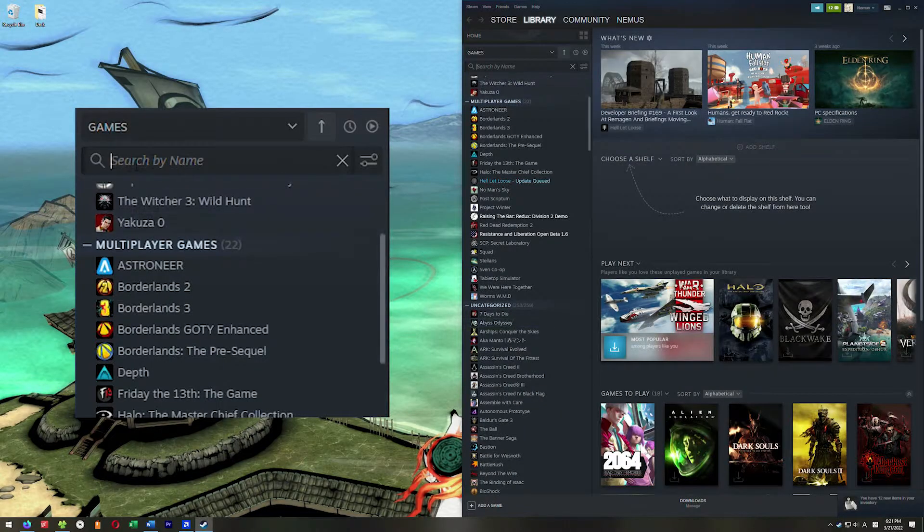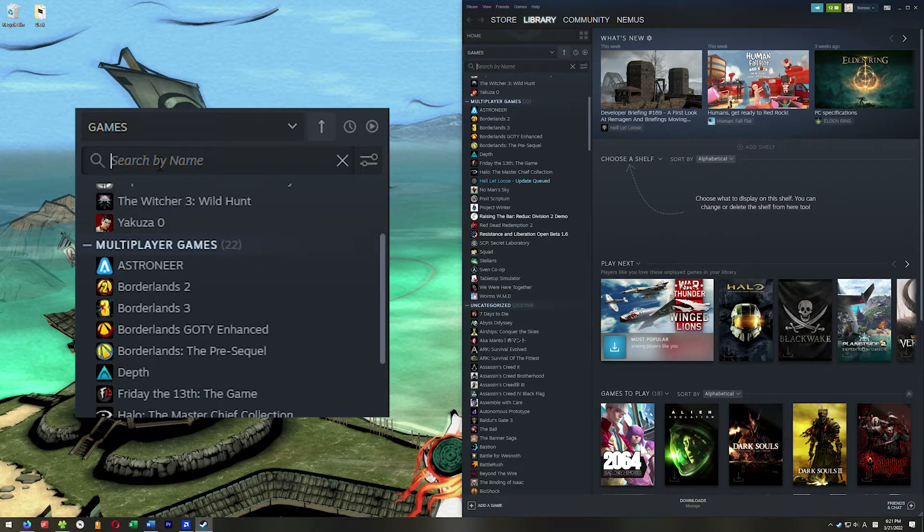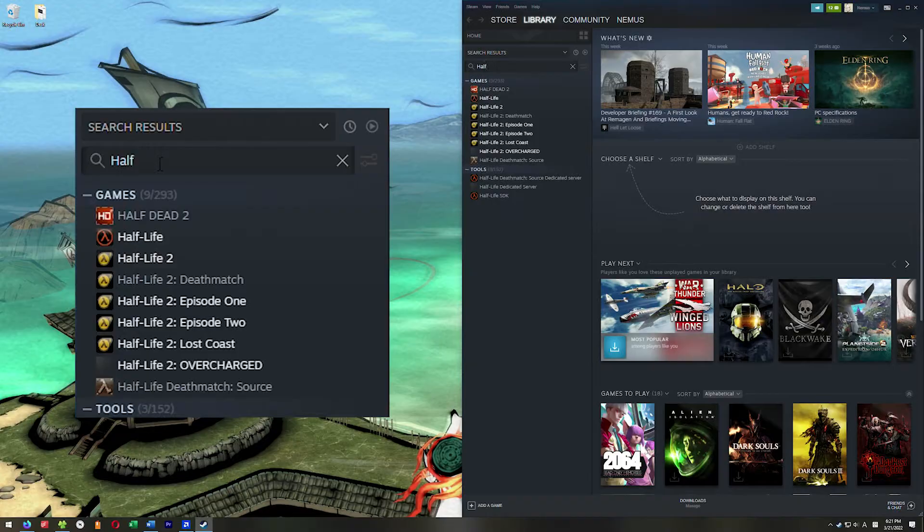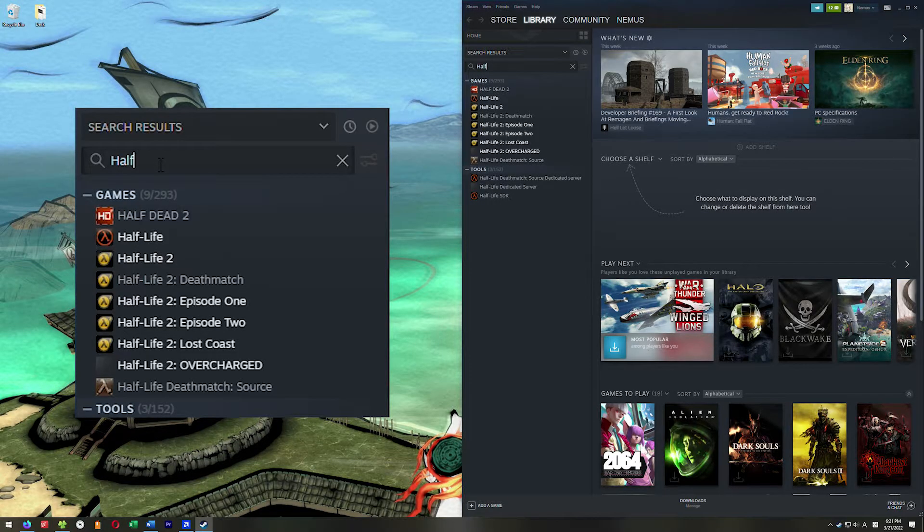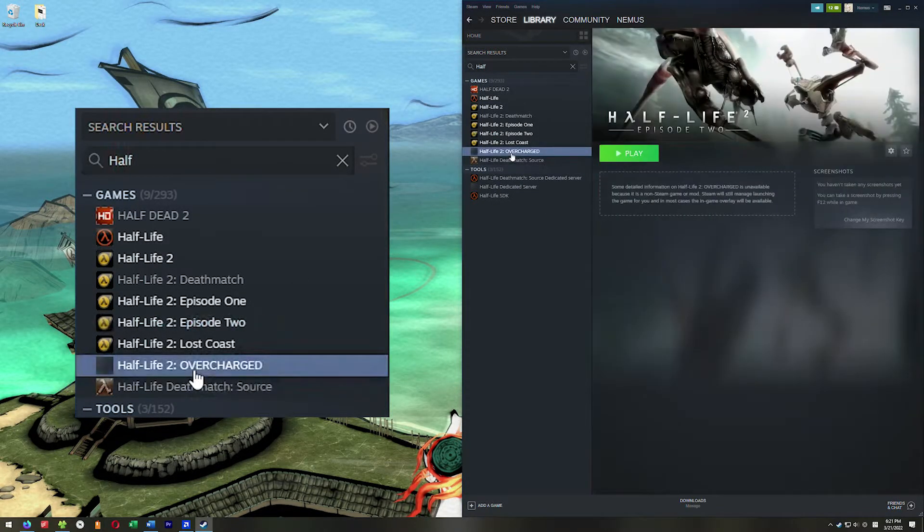Go into your library and up here at the top, you can click right here and type in Half-Life. Half's enough. And right here, we got it. Half-Life 2 Overcharged. That's it. That's all you have to do to get Half-Life 2 Overcharged installed and you're ready to go.